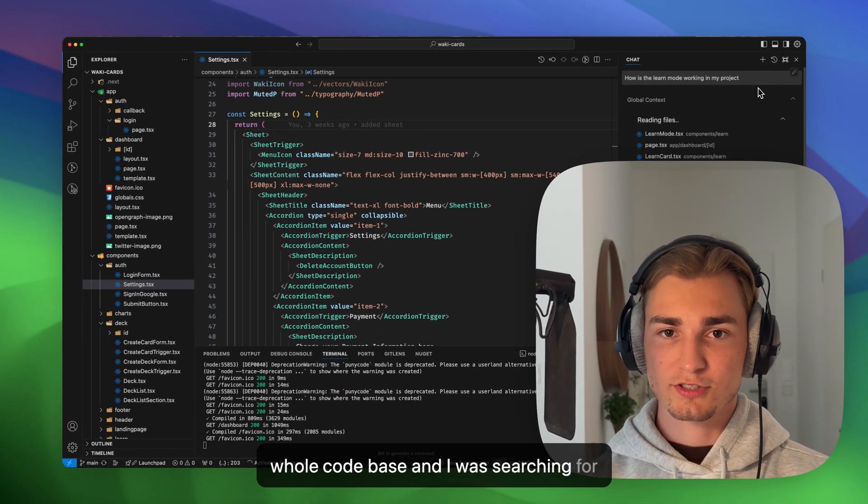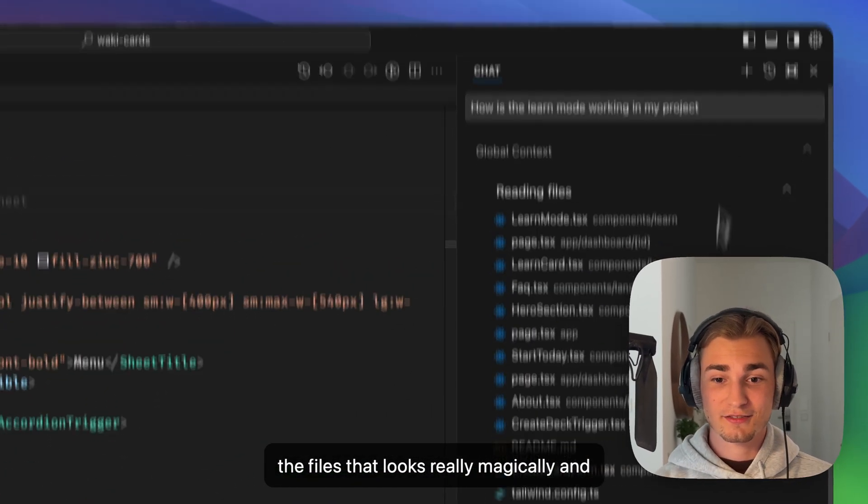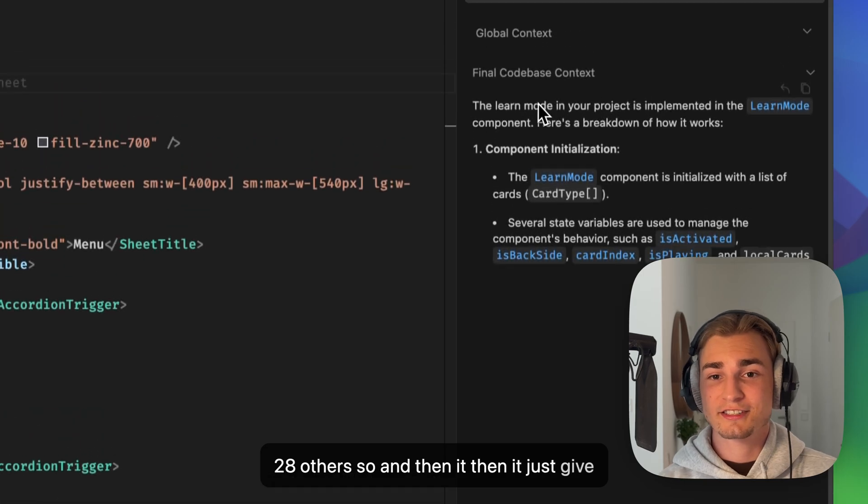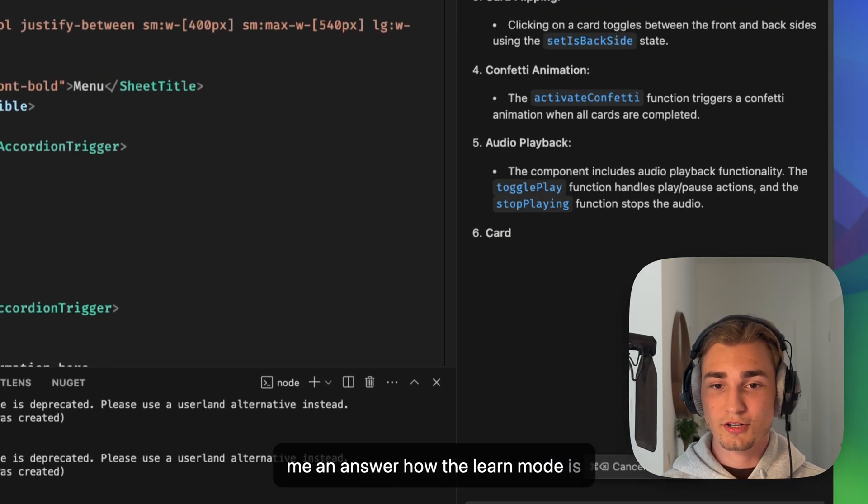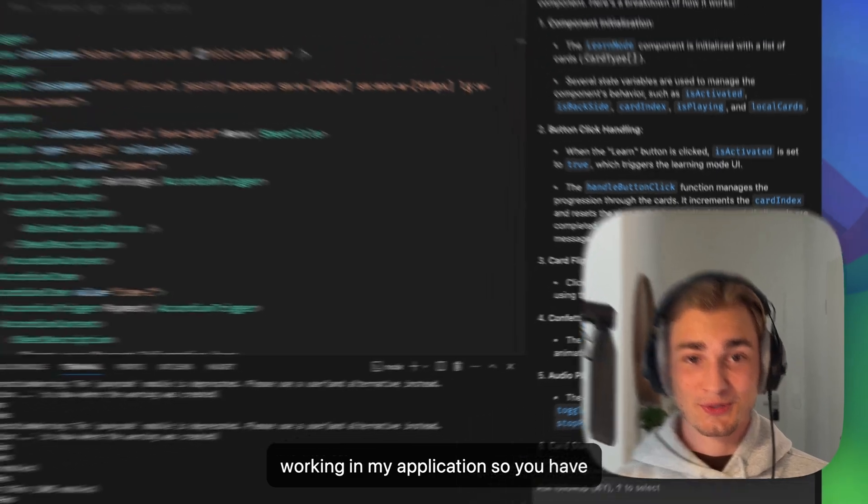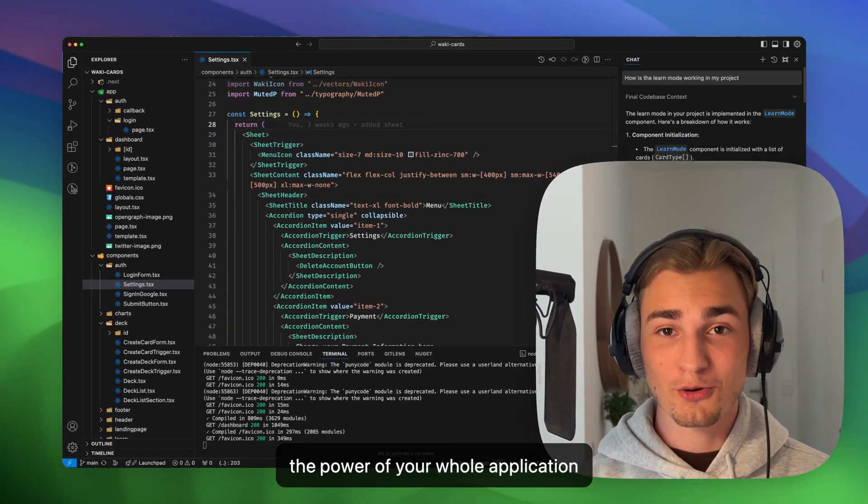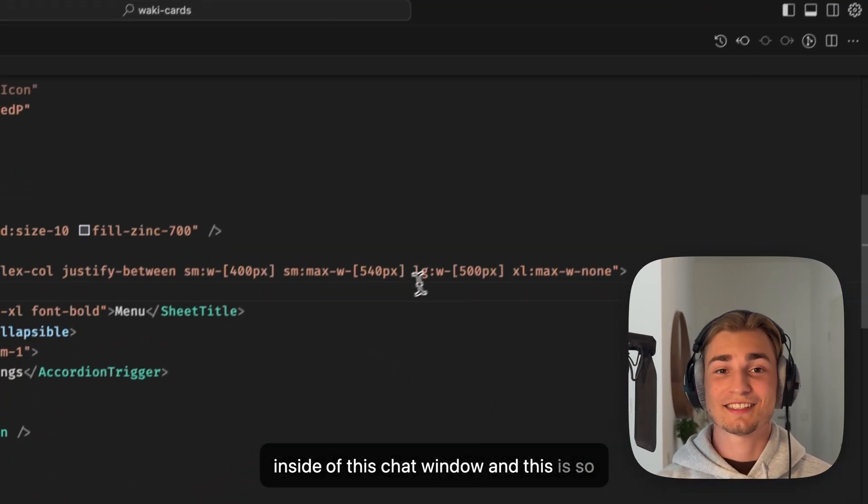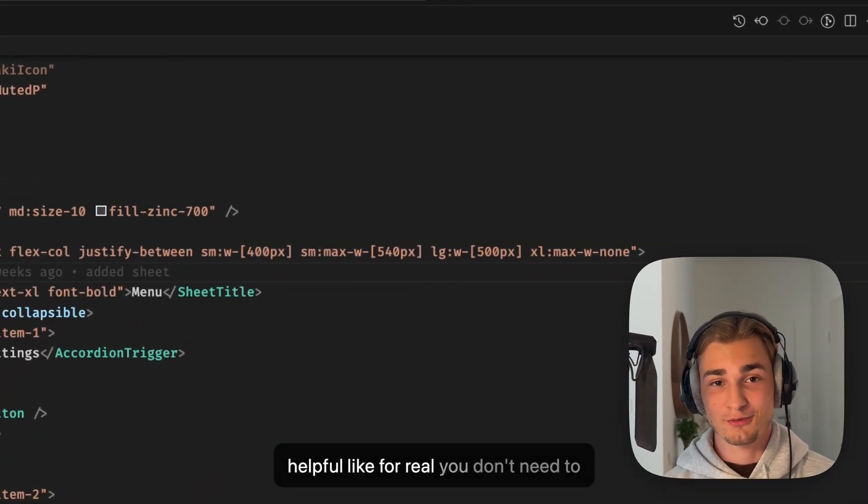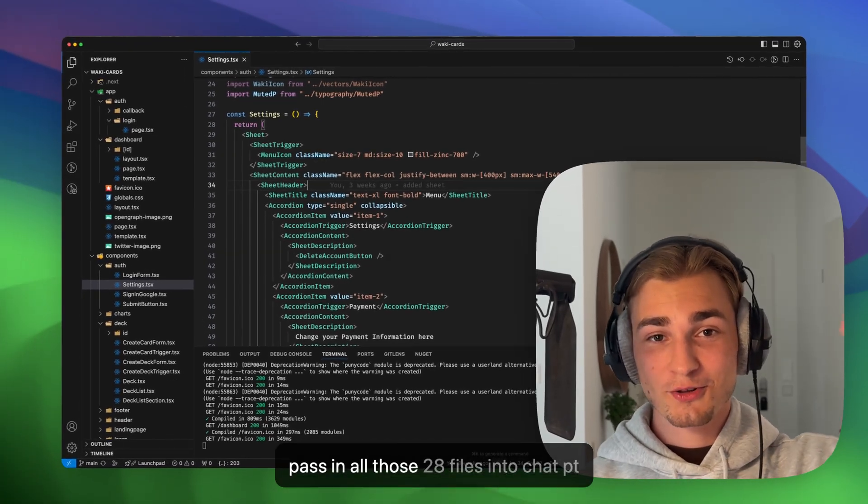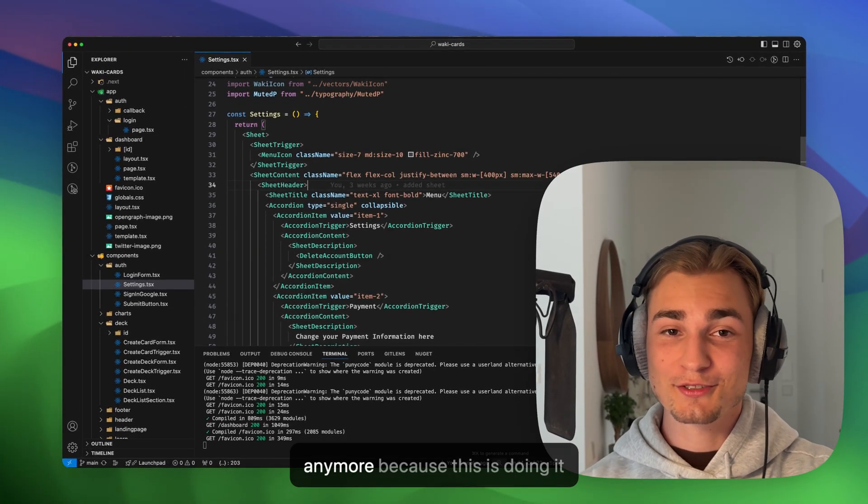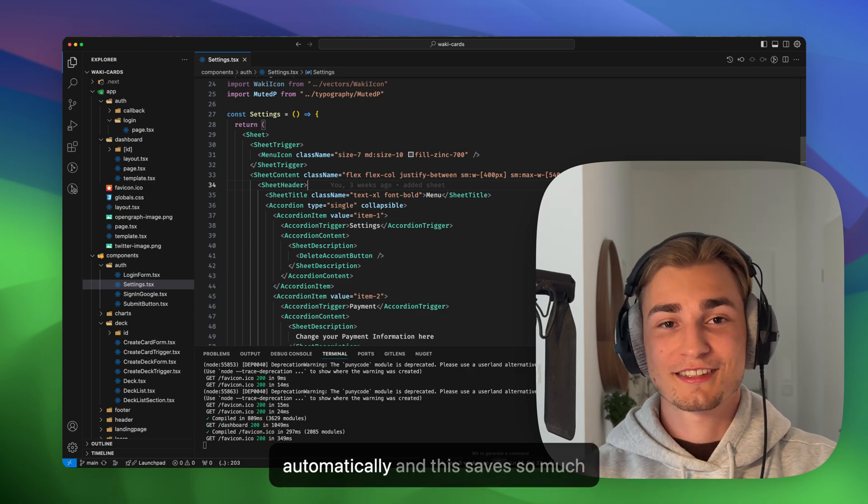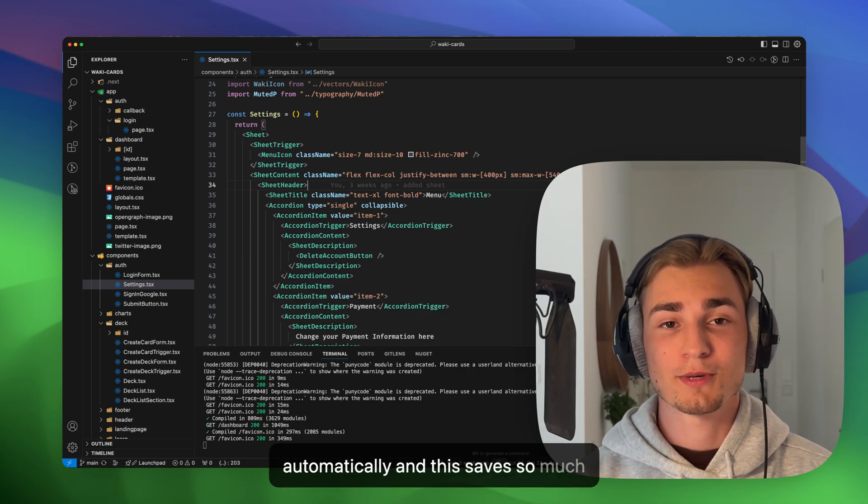And it was searching for the files, that looks really magical, and 28 others. And then it just gave me an answer how the learn mode is working in my application. So you have the power of your whole application inside of this chat window, and this is so helpful. You don't need to pass in all those 28 files into ChatGPT anymore because this is doing it automatically and this saves so much time.